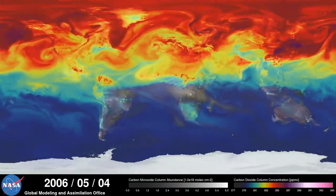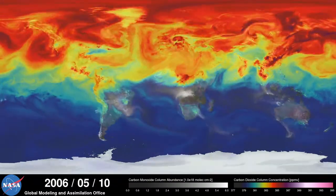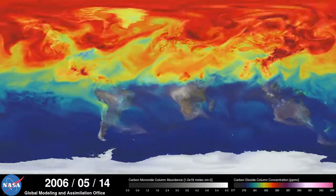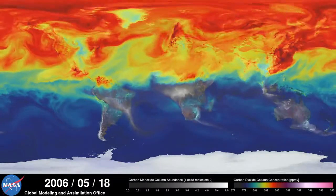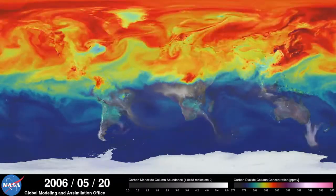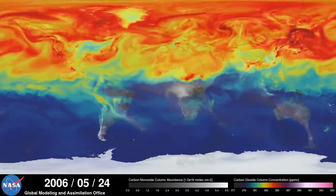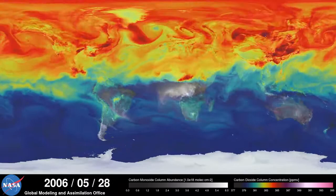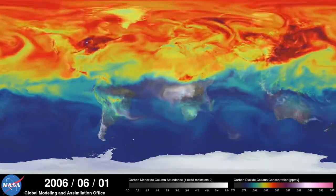During spring and summer in the northern hemisphere, plants absorb a substantial amount of carbon dioxide through photosynthesis, thus removing some of the gas from the atmosphere. We see this change in the model as the red and purple colors start to fade.